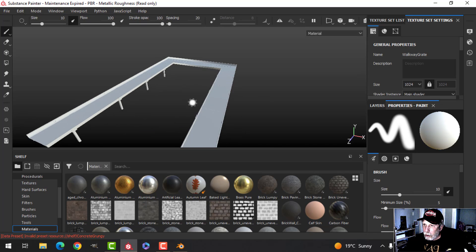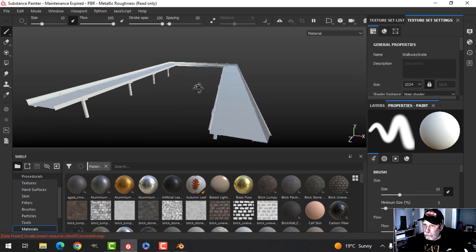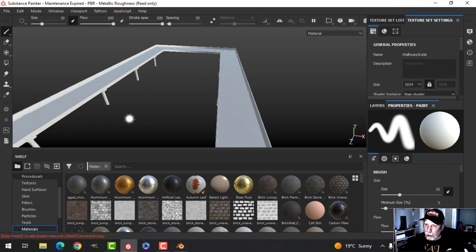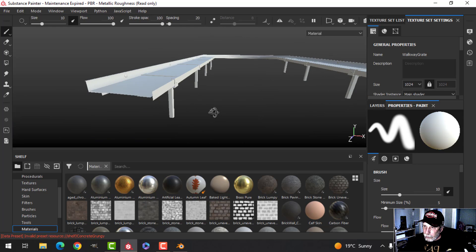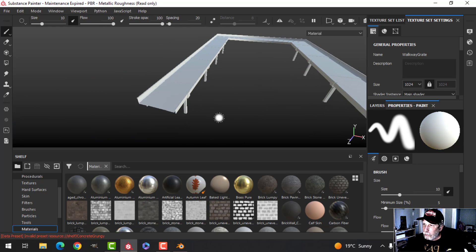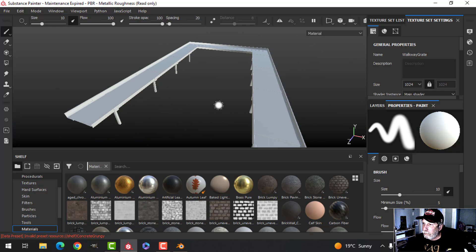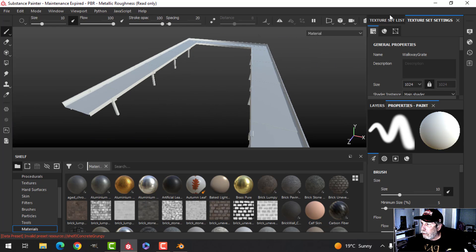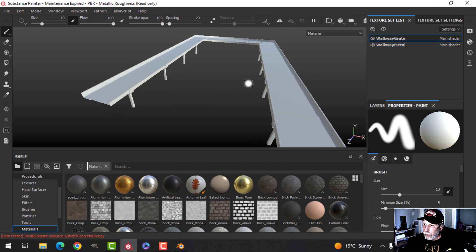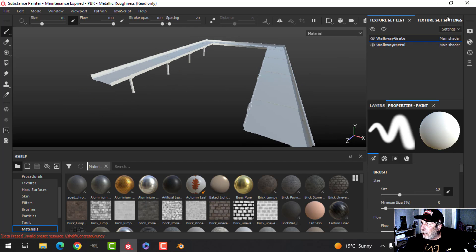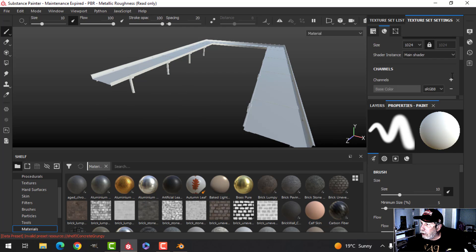Here it is — a little bit hard to see these pieces but they're in there. We've got two texture sets, two materials. I'll bake the mesh maps.